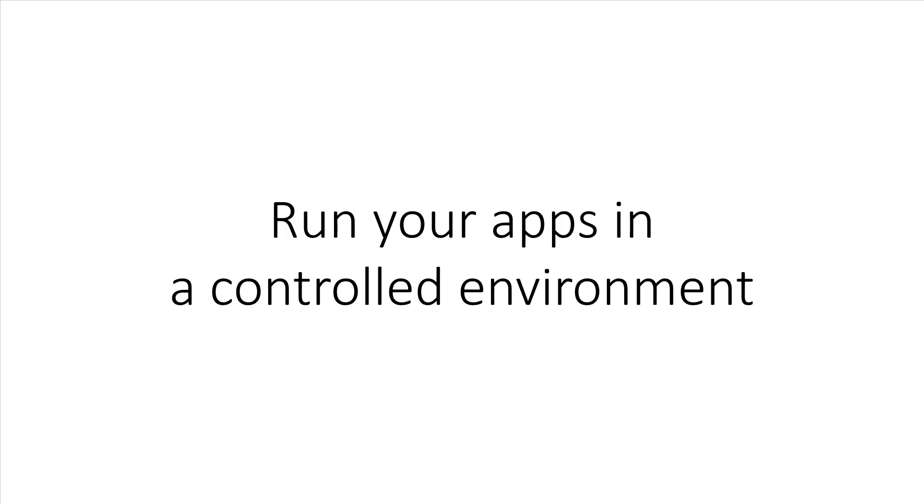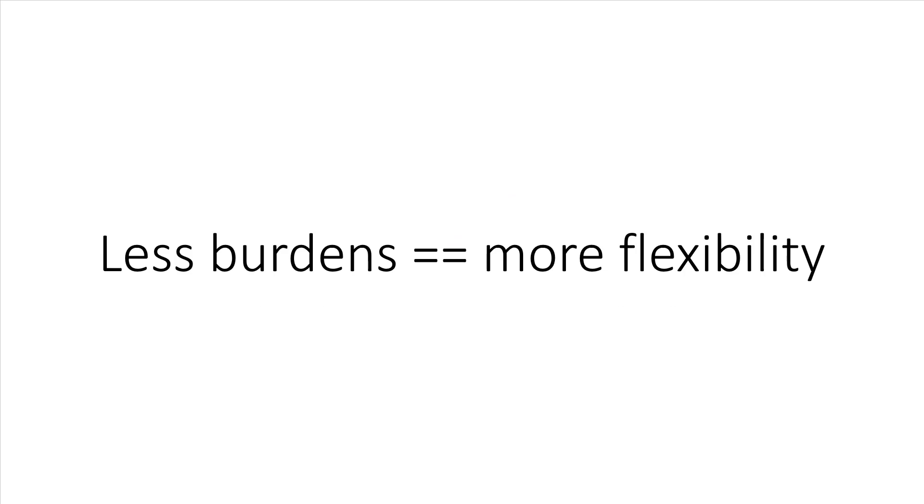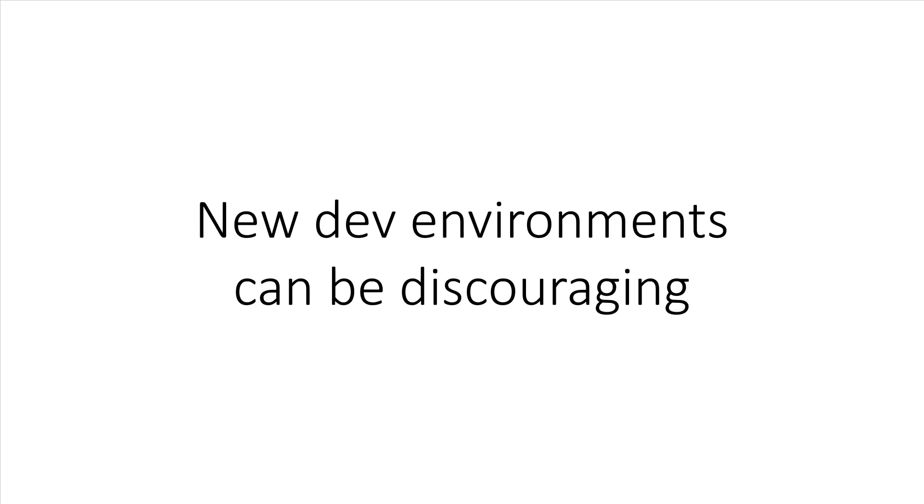This allows you to do some really interesting things, and that leads us to the third biggest win, which is using whatever technology fits best, or simply put, the best tool for the job. Once the burden of having to install an application and its dependencies are removed, then you can become much more aggressive with trying out new technologies.